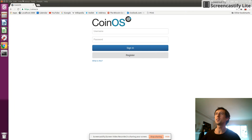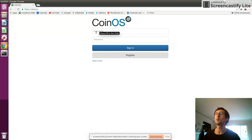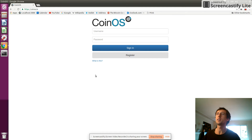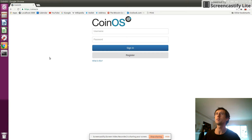Hi folks, Adam Saltis here with a quick video on CoinOS. This is a web page I made for people to be able to take Bitcoin payments. It's free to use, free to register an account, free to take payments, and the code is all open source and free for anyone to run on their own server or modify.